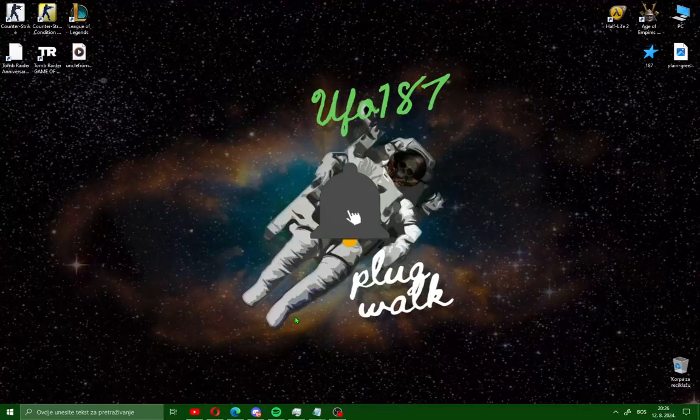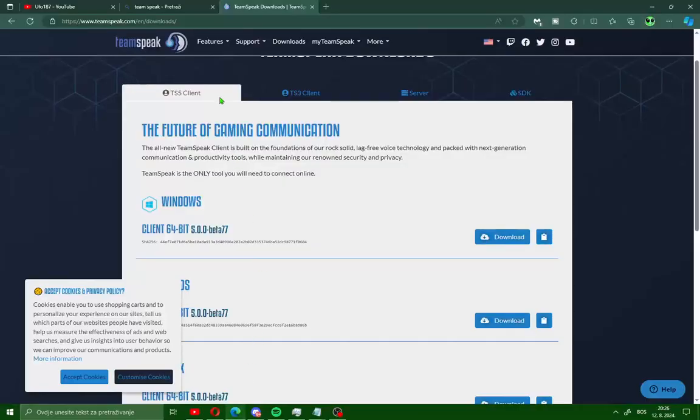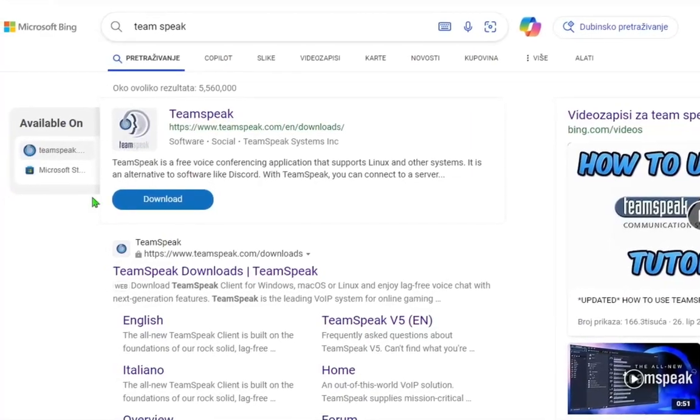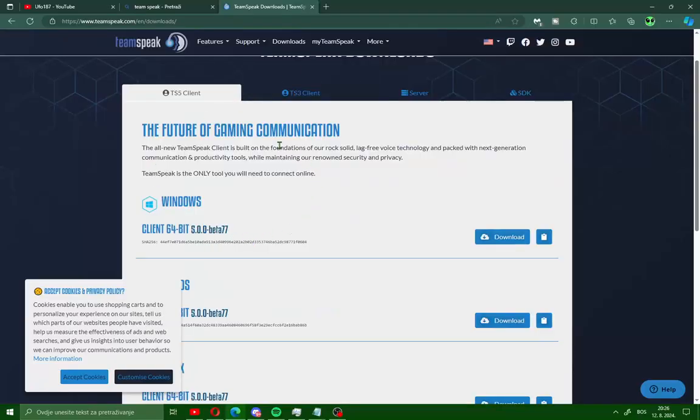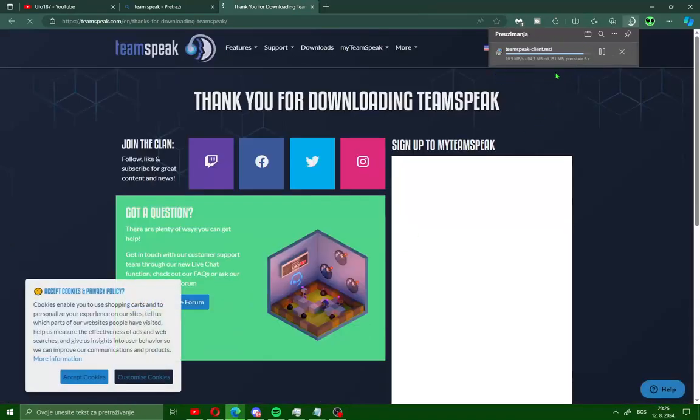Okay guys, all you have to do is open your browser and search TeamSpeak on Google and open the first site. After that you will see Windows. Click on download, save the installation and download TeamSpeak on your PC.